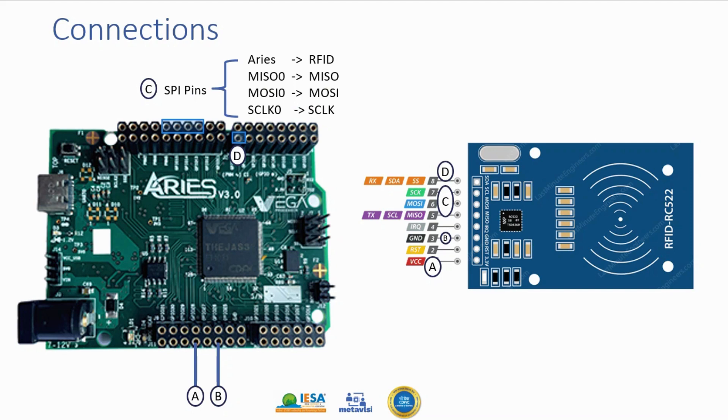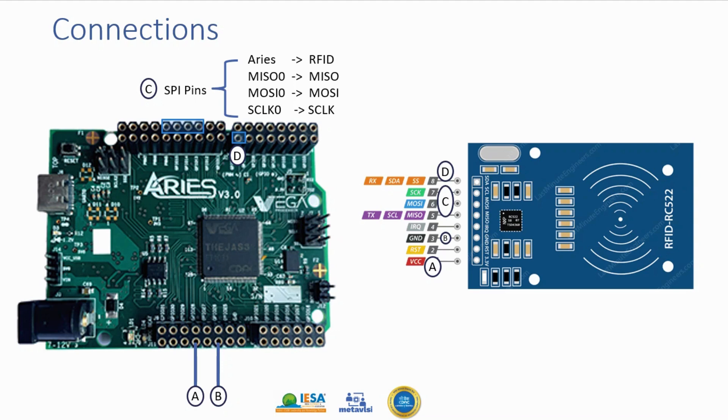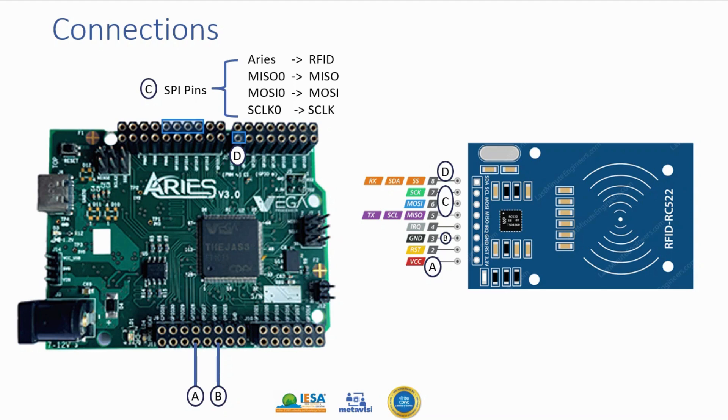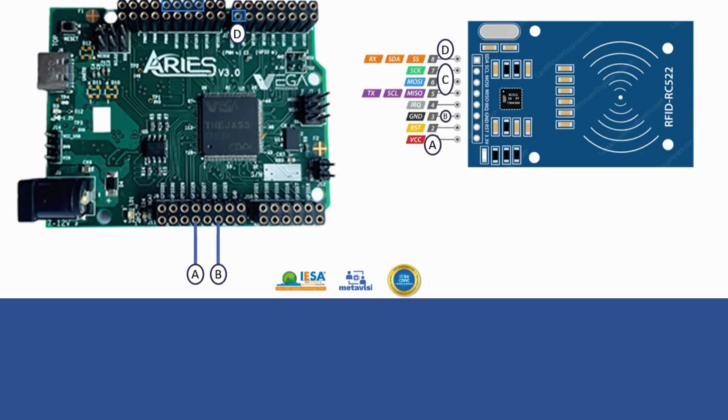Then we'll connect one additional pin which indicates the protocol. Here we will connect GPIO10 pin of Aries board to this particular SDA pin of RFID module. Then we'll use this in our program to detect this.